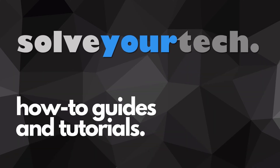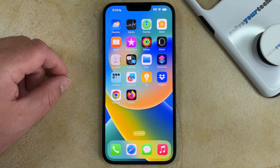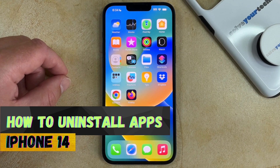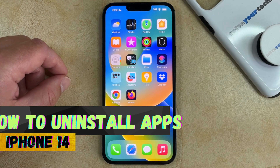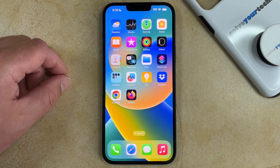SolveYourTech.com, your source for how-to guides and tutorials. Welcome to our video about how to uninstall apps on iPhone 14. If this guide helps you out, then please consider subscribing and liking this video.